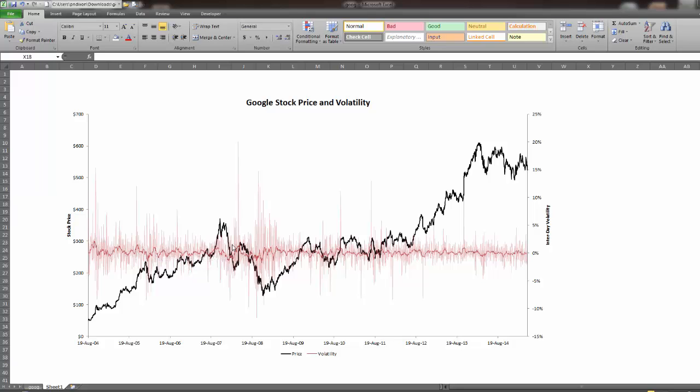We can see when there are peaks that volatility is increasing. On the left-hand axis we have the stock price and on the right-hand axis we have the intraday volatility, and on the bottom axis we have the date.